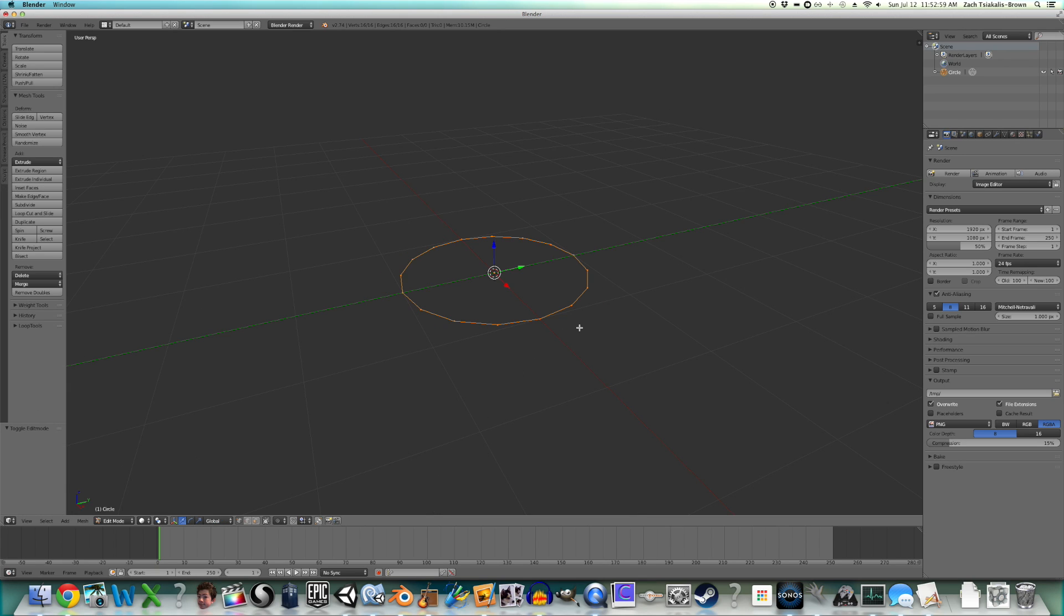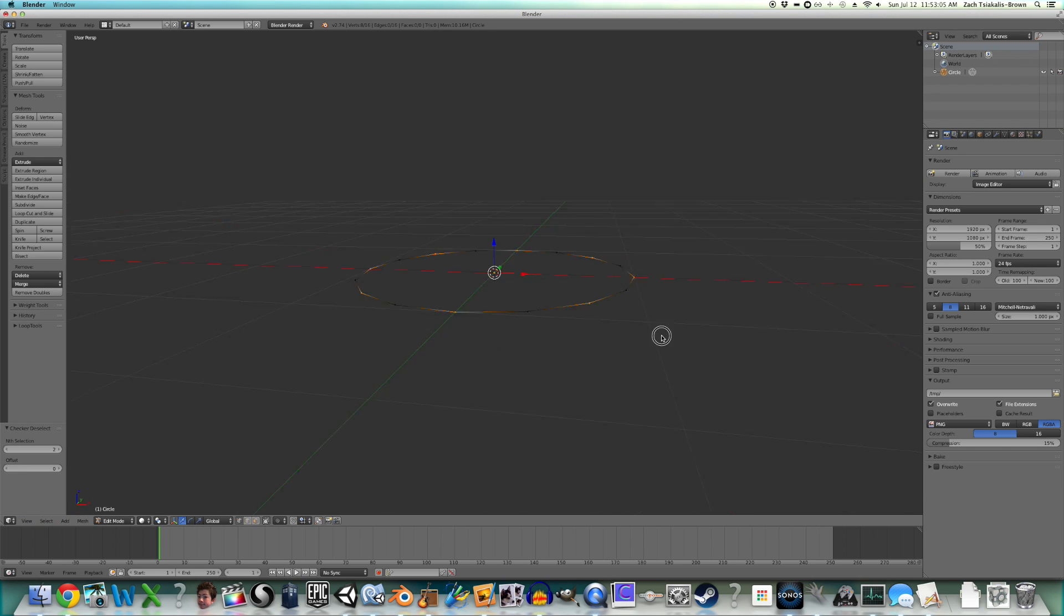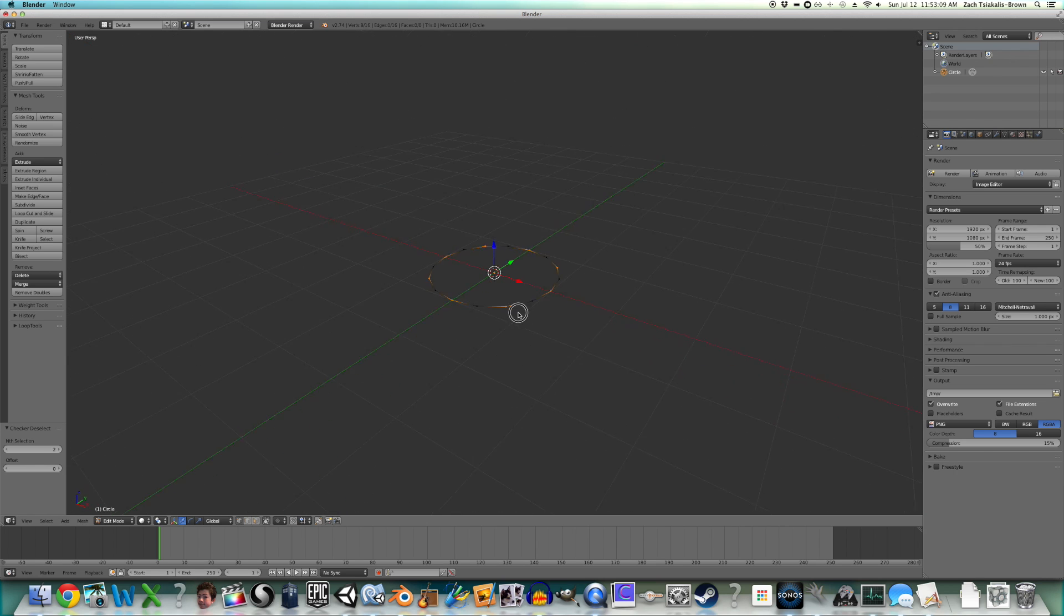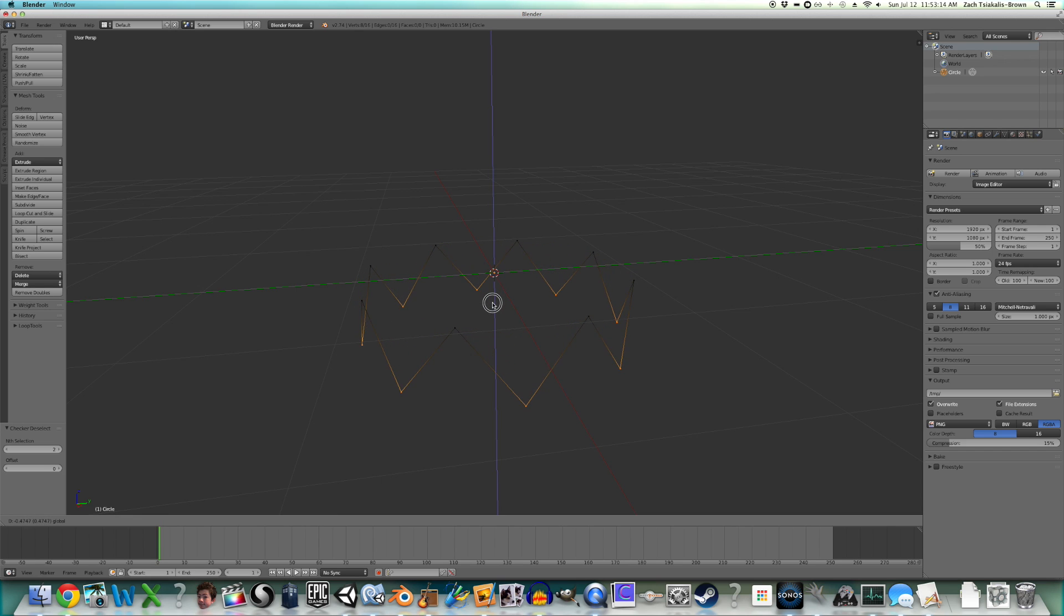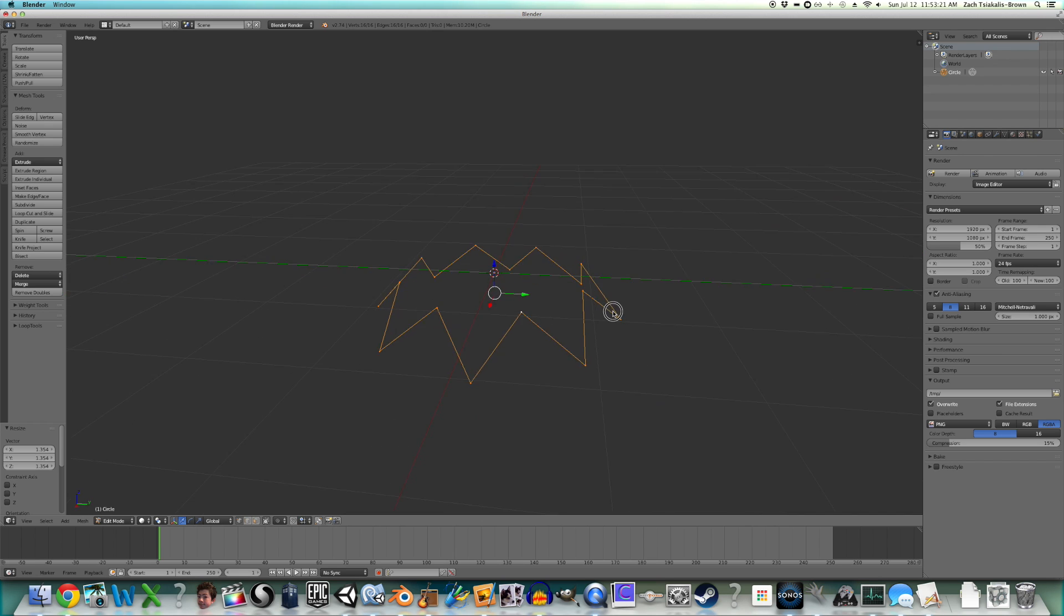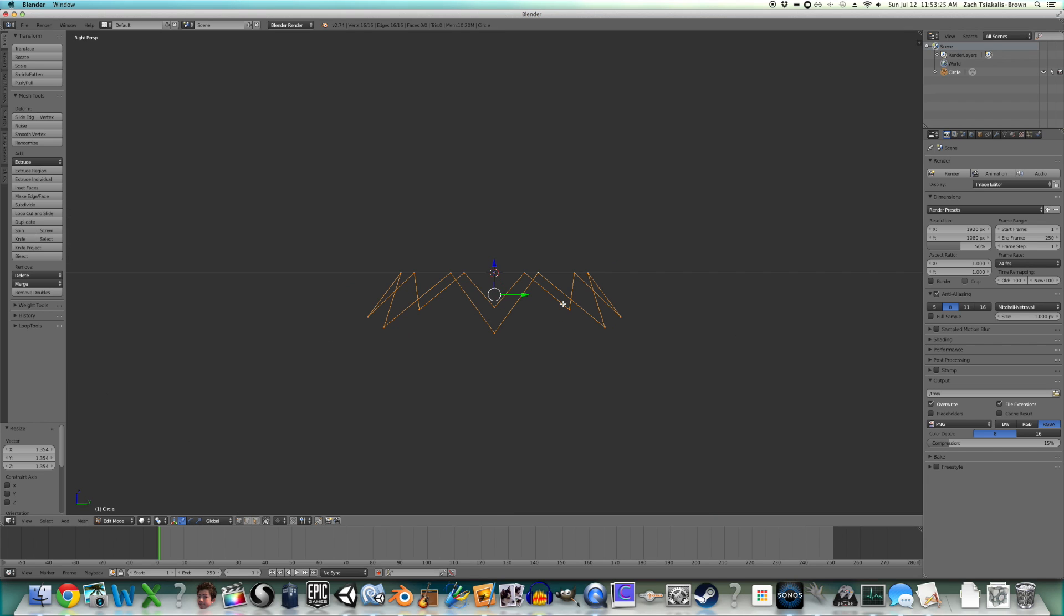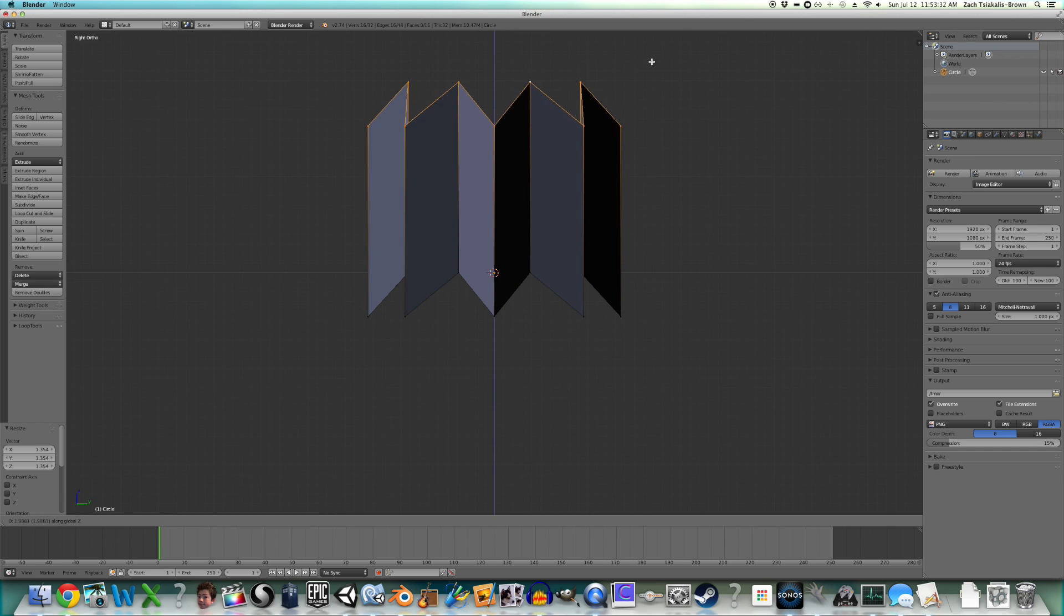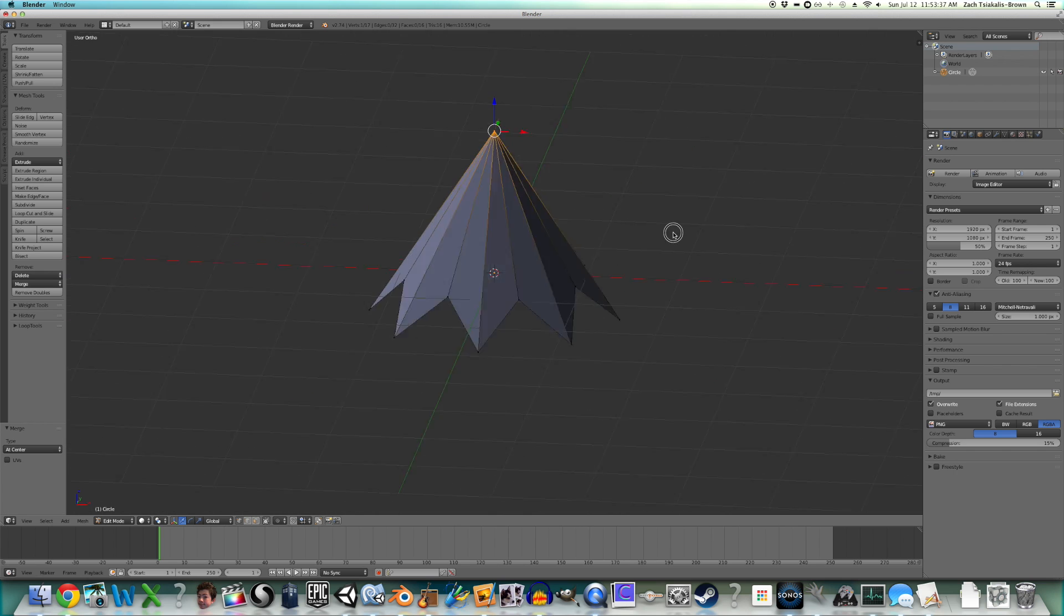Now, tab into edit mode, select checker deselect, and now you can see we have selected every other vertex on this circle. So now what you want to do is move it down about that much. Scale it out about that much. Now select the whole circle with ALT, ALT right click, or loop select. I'm just going to go into side view, extrude it upwards, make sure you got it straight up, then ALT M, merge at center.